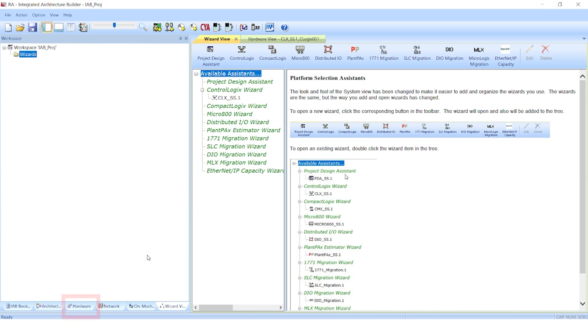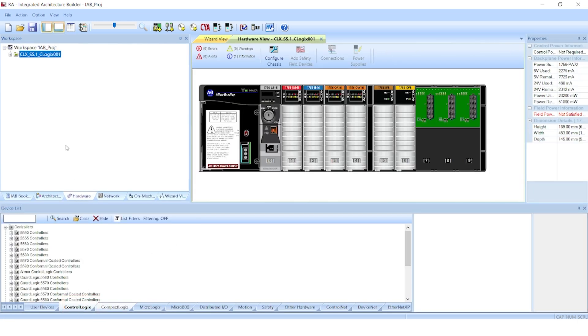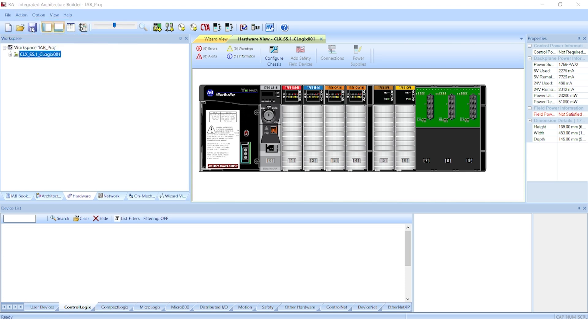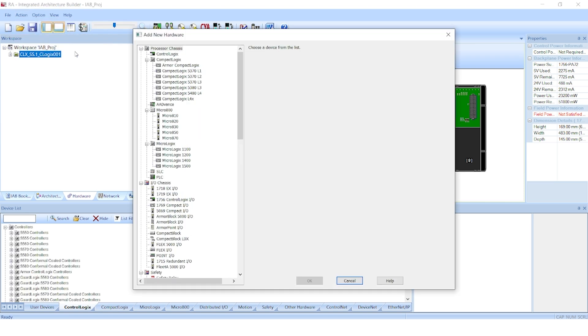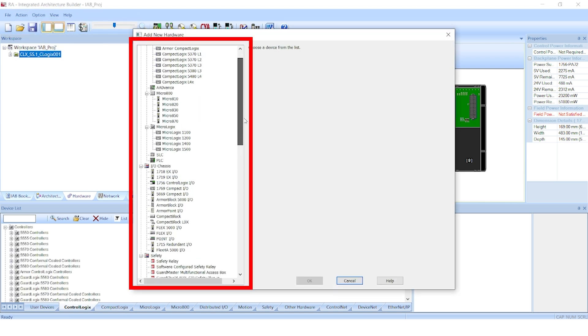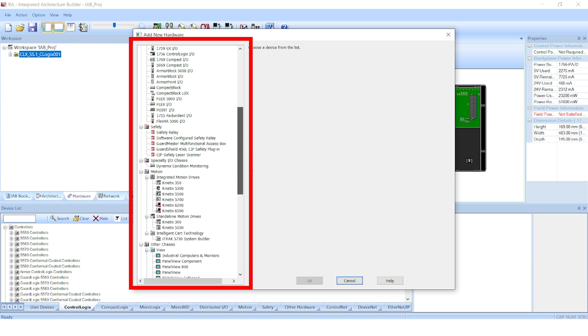The second way is what I call the brute force method. I'm already familiar with the Rockwell hardware and I just want to select the parts I want. Up at the top menu bar, you'll see the heading Action. You want to select Add New Hardware. The window that opens is a list of all the possible Rockwell hardware that you can add and configure in IAB.